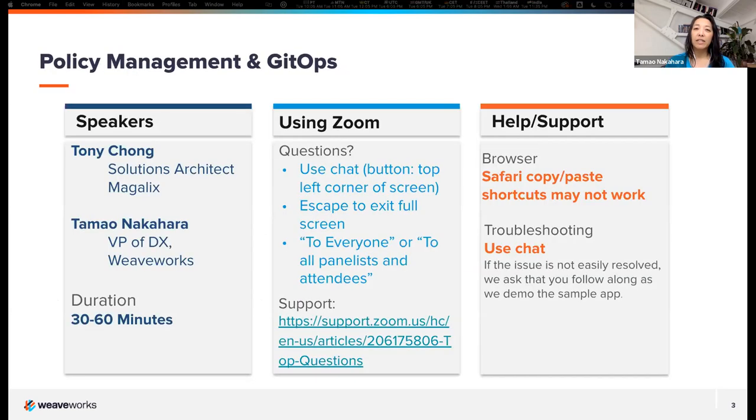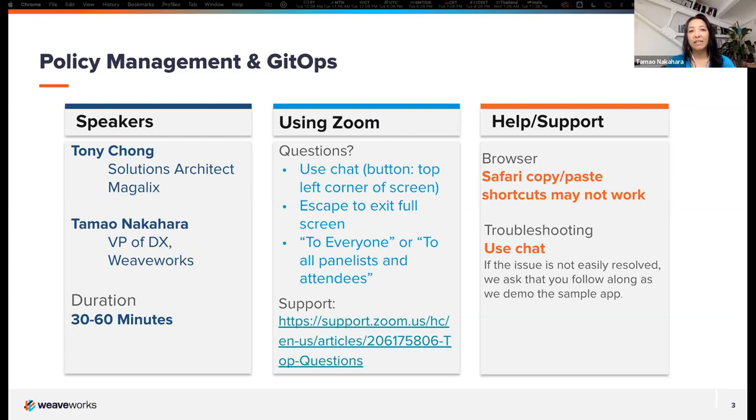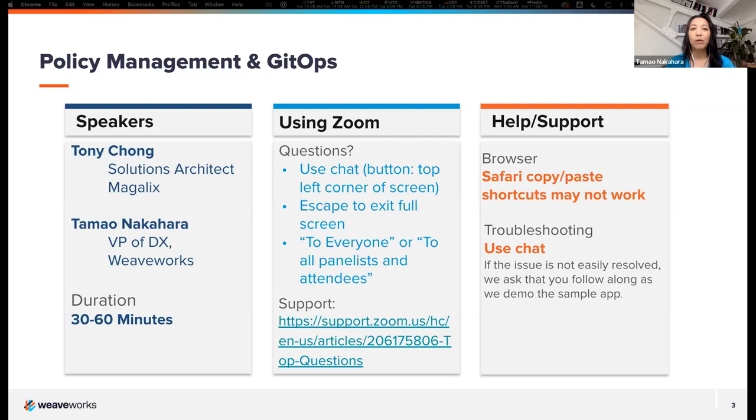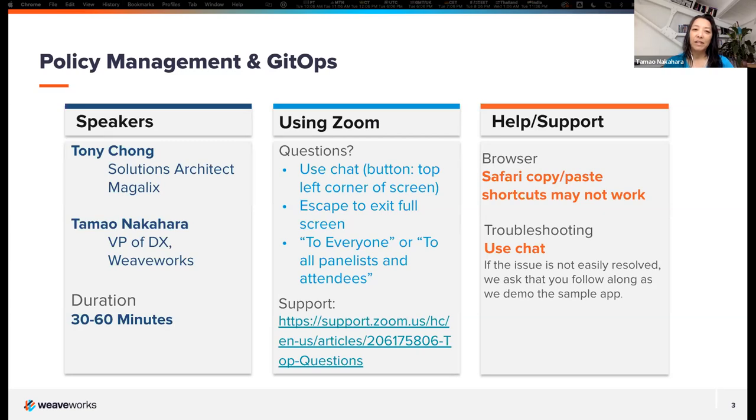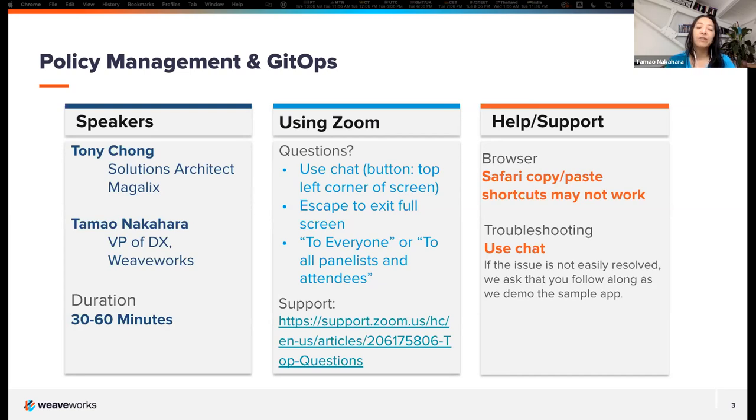And we're really excited that our latest product is called Weaveworks GitOps and is built on Flux. Great. So a little bit of housekeeping. So we're really excited. As I mentioned, this is based on the acquisition of a company called Magalix. And we're really excited now to be working with Tony Chung, who's joined the family and is really going to be talking about a lot of great stuff that we'll be thinking about moving forward. The duration can be up to 60 minutes, but I think we'll probably be doing more of a shorter one, maybe 30, 40 minutes, depends on how many questions you have.